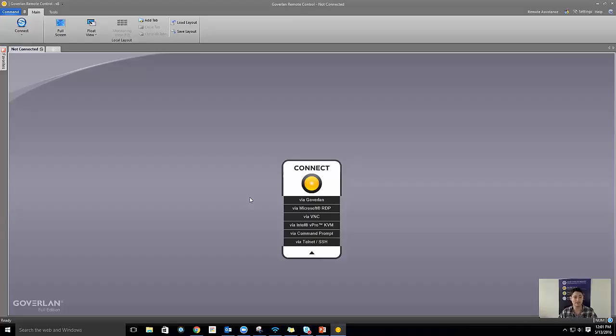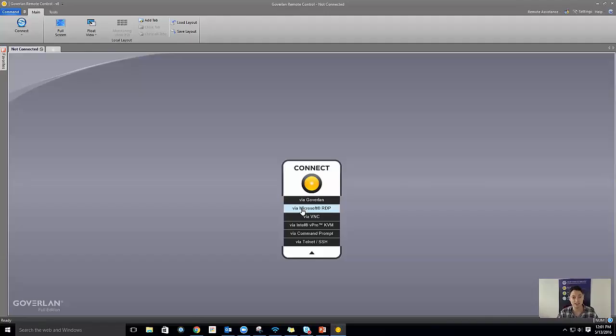If you look through our site you'll see mentions of free remote control versus paid. The main feature you're going to miss in free remote control is the Goverland protocol — anything using that Goverland agent. So you can definitely use free remote control for RDP, VNC, or Telnet SSH sessions, and it still includes a lot of other features that the native clients don't have.